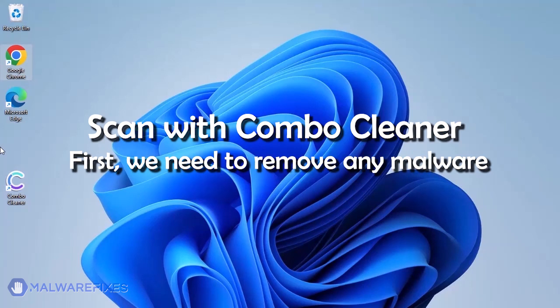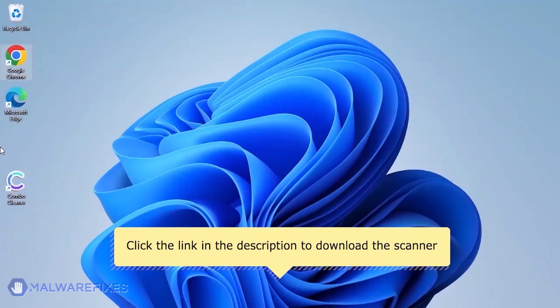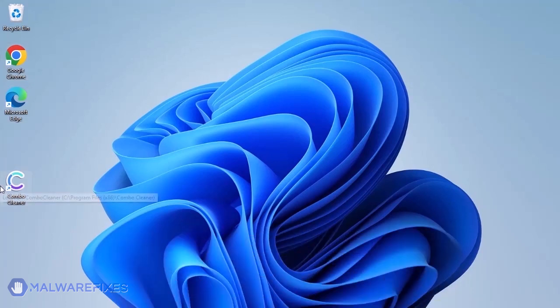We strongly advise using ComboCleaner to scan the computer. This is a highly efficient program that can remove malware, viruses, and malicious files. For a link to download ComboCleaner, go to the description area.